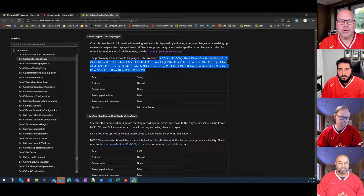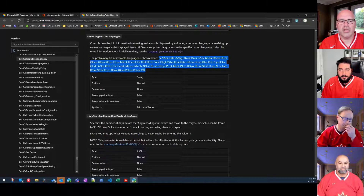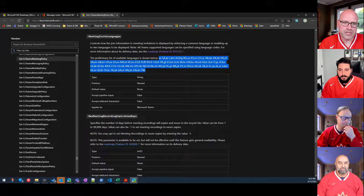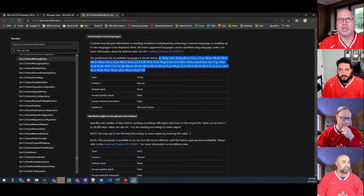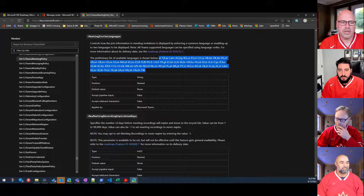There's no mobile client support, no web browser support, nor Teams client support. In order to see these invites, you'll have to do it in Outlook today. The sense is that will likely change in the future as the feature matures.